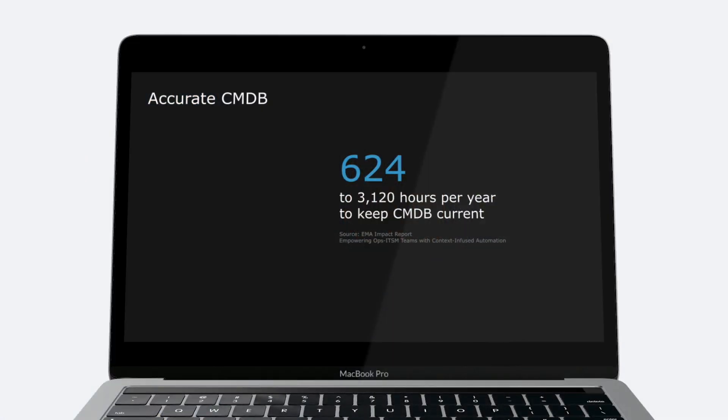Hi, my name is John. Welcome to the ScienceLogic product video series. In this video, I'll show you how SL1 helps you achieve CMDB accuracy with real-time synchronization of monitored environments.